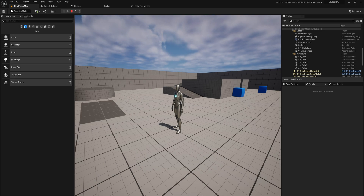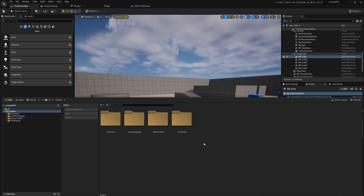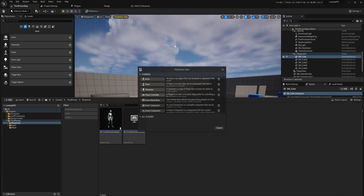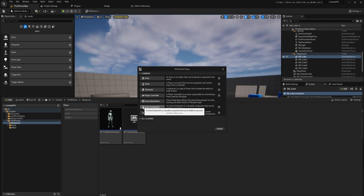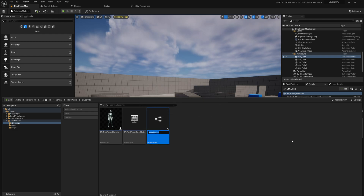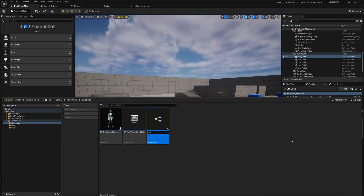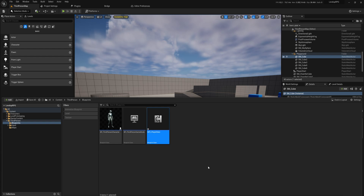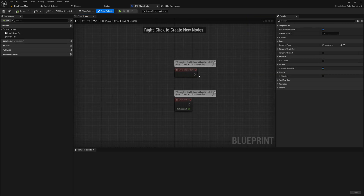We have our character set up so we don't need to make the actual character. We're only going to be talking about gaining experience and calculating levels. The way we're going to do that is by making a blueprint class of type Actor Component. We'll call it something like BPC for blueprint component, and name it something like Player Stats, because this is going to hold all the statistics for our player.